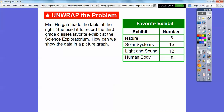Here's a problem. Mrs. Horgan made the table at the right. She used it to record the third grade class's favorite exhibit at the Science Exploratorium. How can we show this data in a picture graph? We have nature, solar science, light and sound, and human body. Six students liked nature, 15 liked the solar system, 12 liked light and sound, and nine liked the human body.